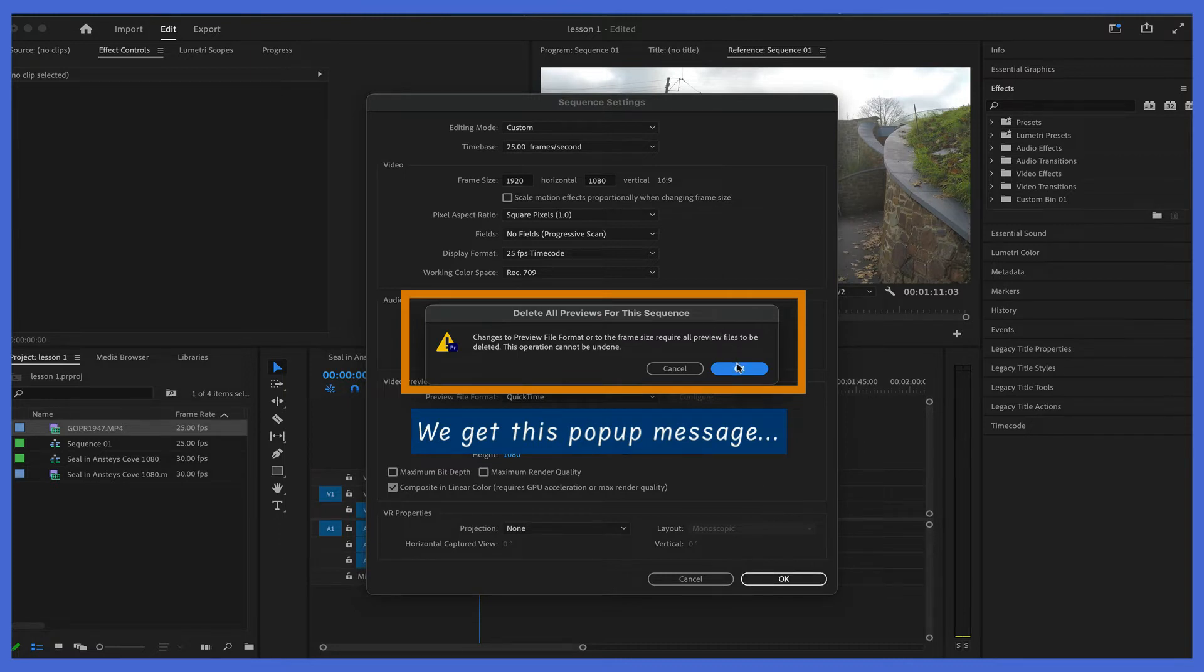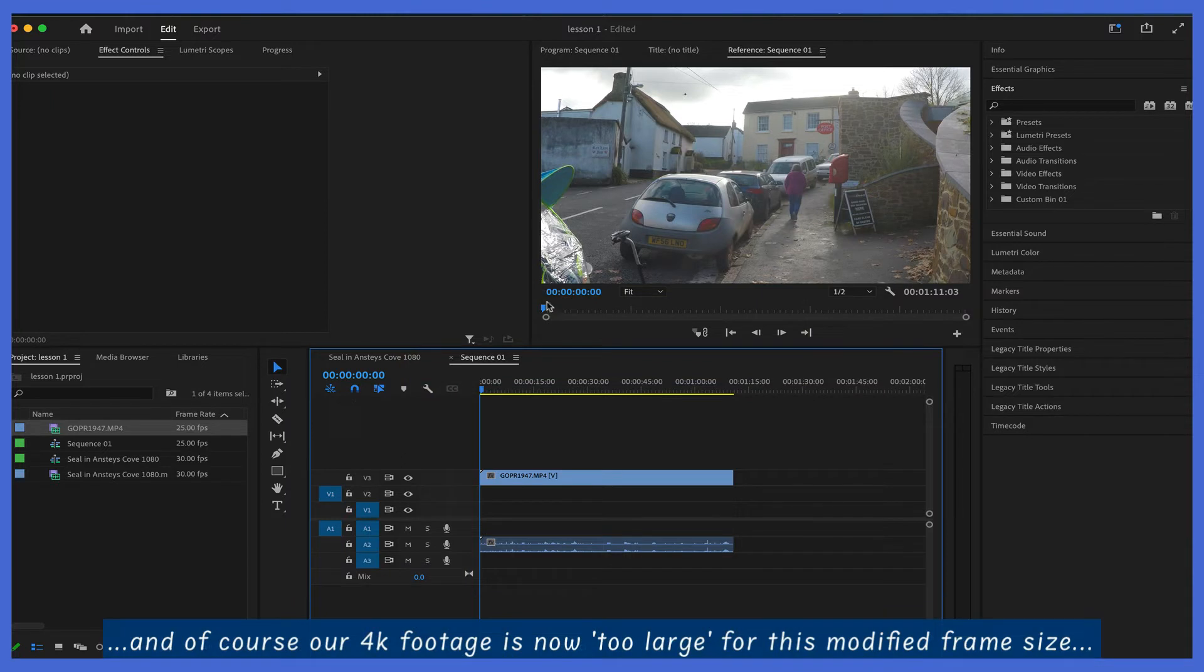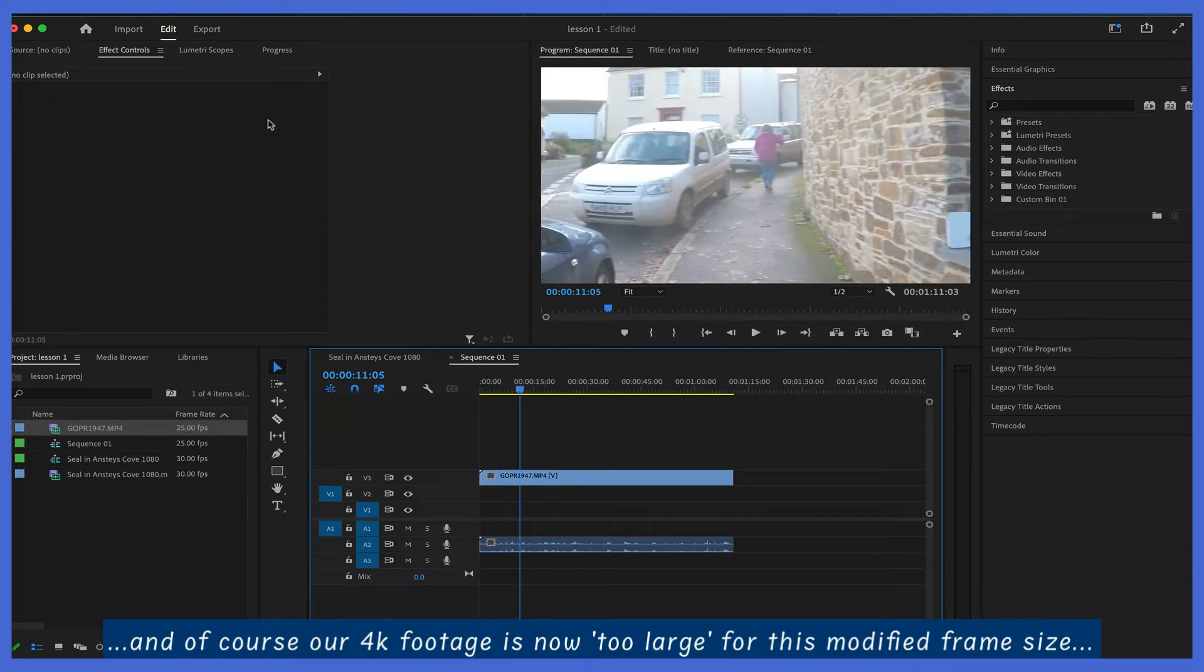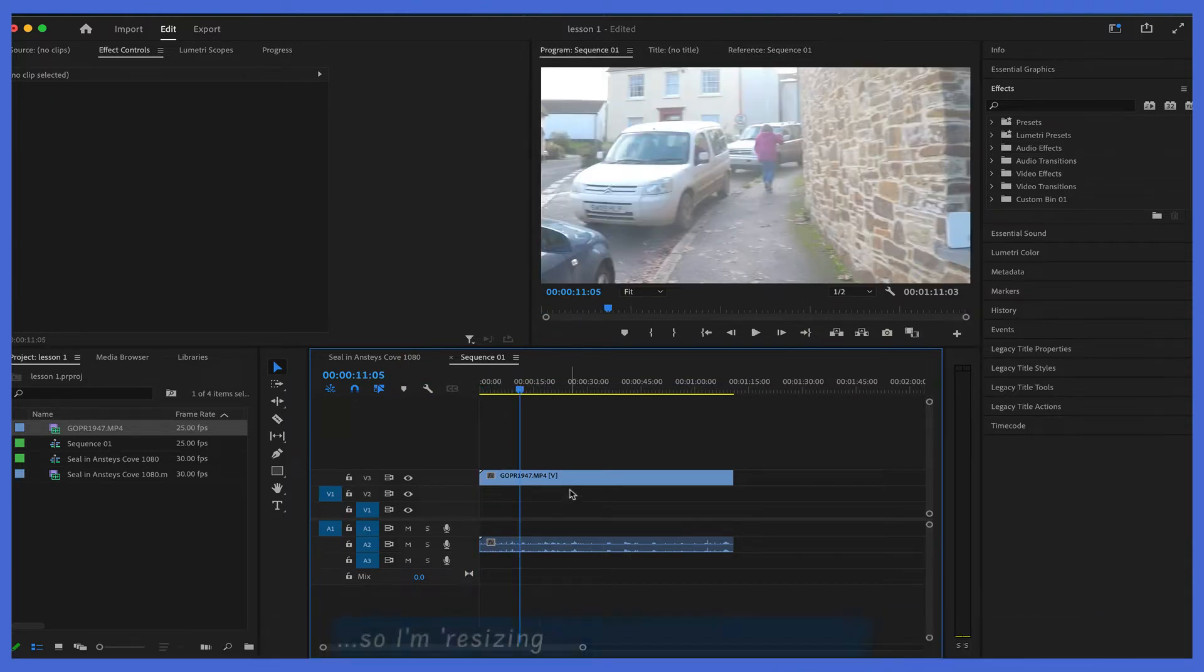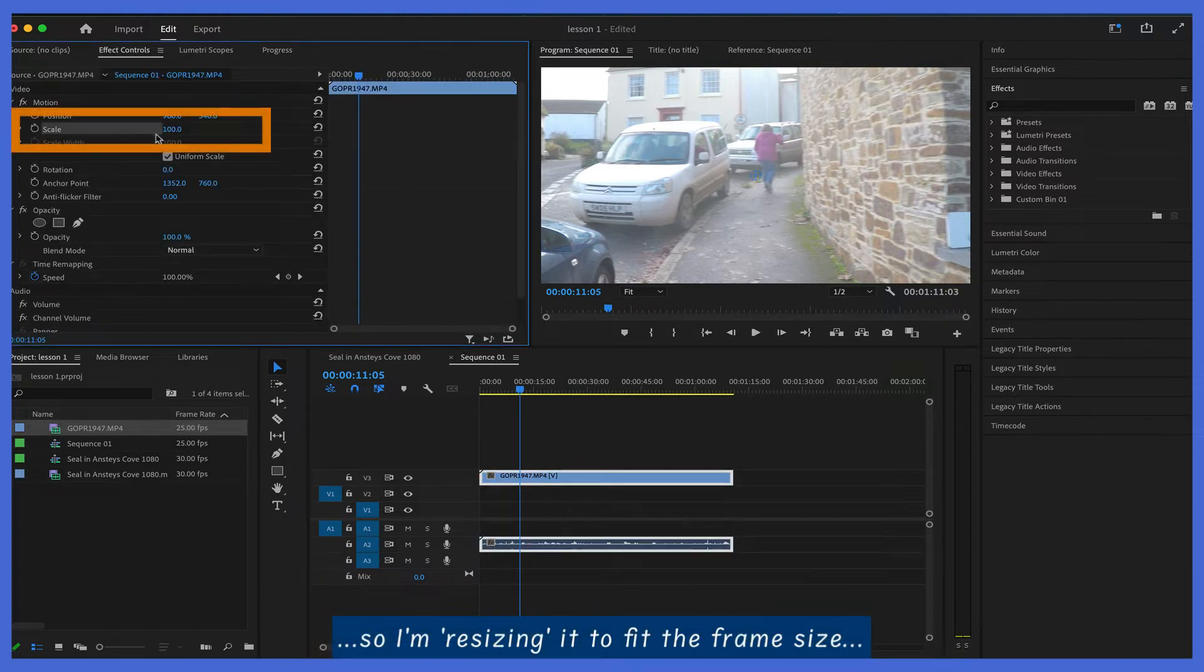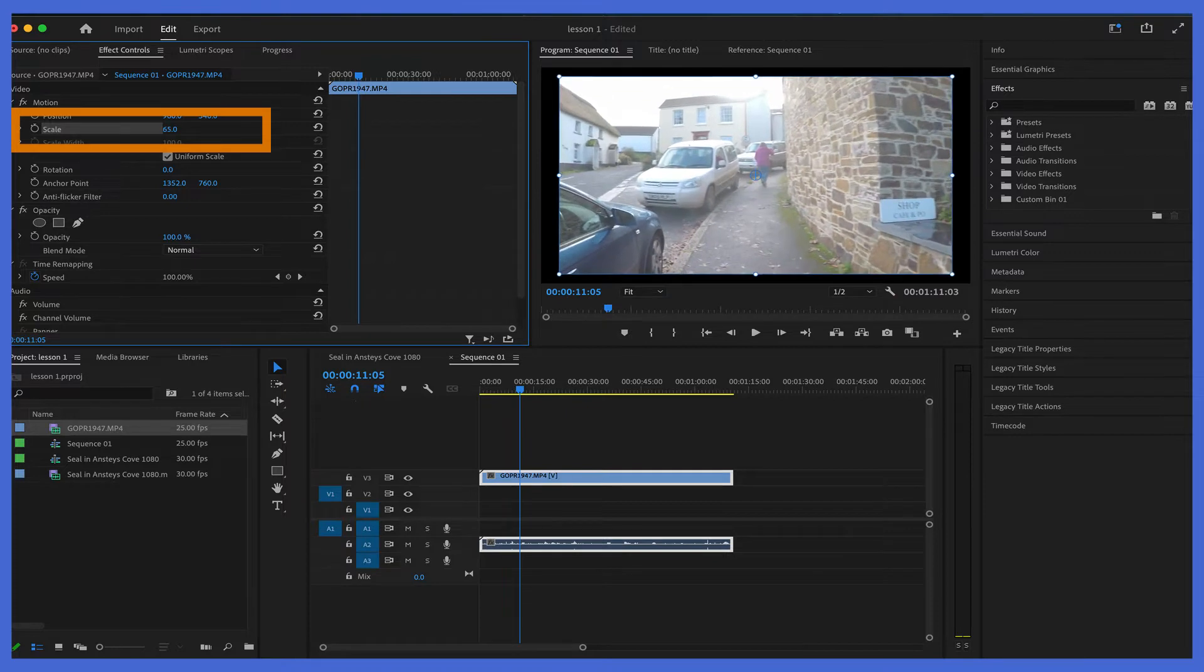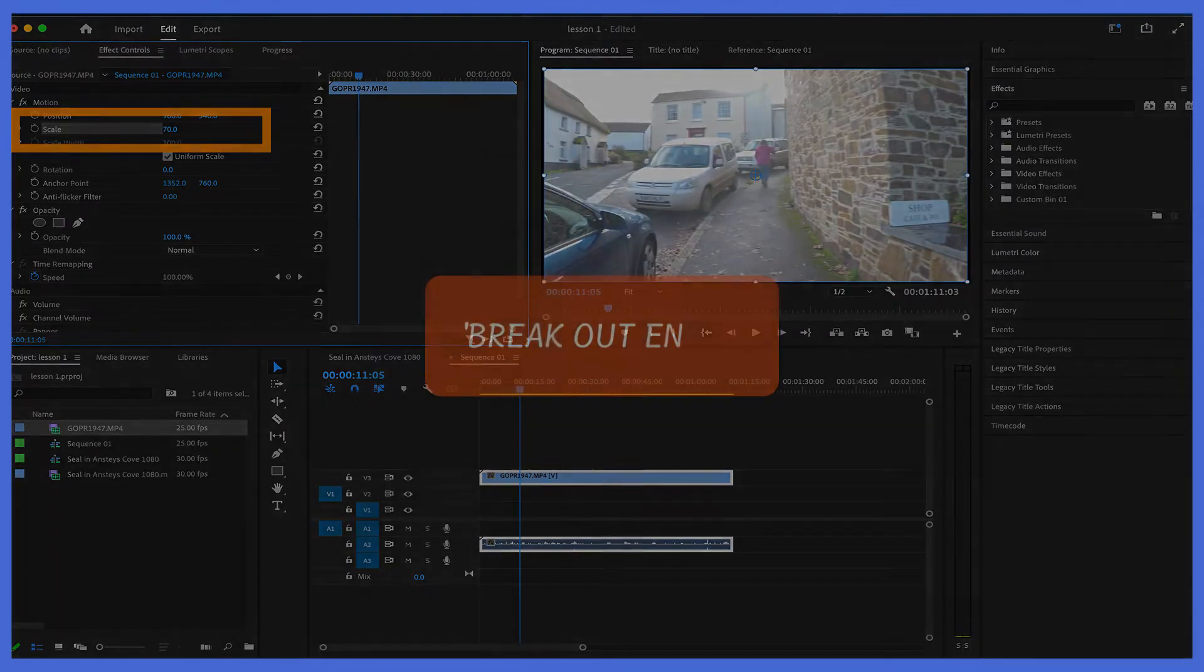So obviously we have a choice now. We can either resize the footage to fit the frame, or we resize the settings to fit the 4K. So we take the settings up. And I decided to scale the footage to fit the frame size. So the breakout ending, getting back to our original.